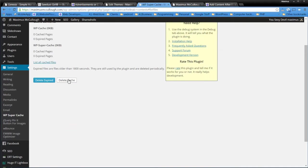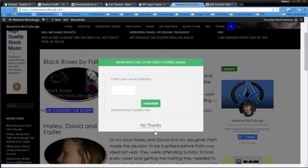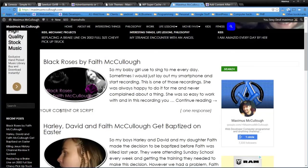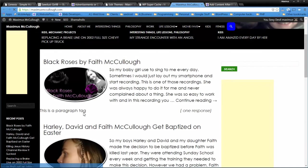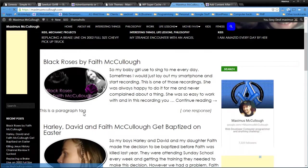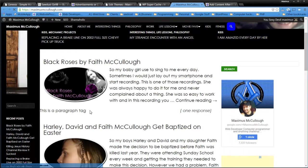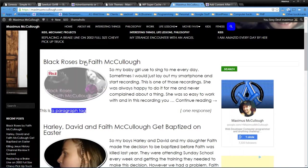This is a paragraph tag. We'll go ahead and delete the cache. Make sure that we don't see a cached version. And this should change to, this is a paragraph tag. And see how that changes like that?